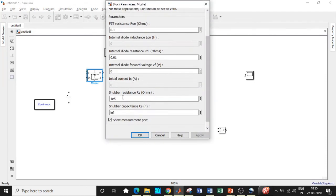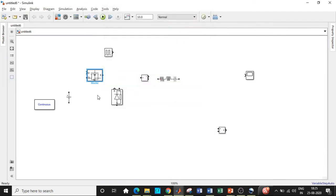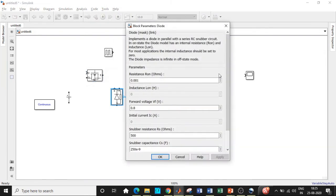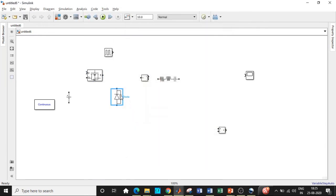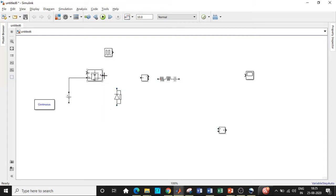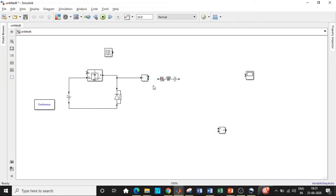We need to disable the measurement port because we're not using them. We have to do it for both MOSFET and the diode. Rotate the diode and make sure it is in this particular direction for freewheeling operation to take place. You can use Ctrl+R in order to rotate. Once this is done we will be connecting it in the form of our circuit connection.